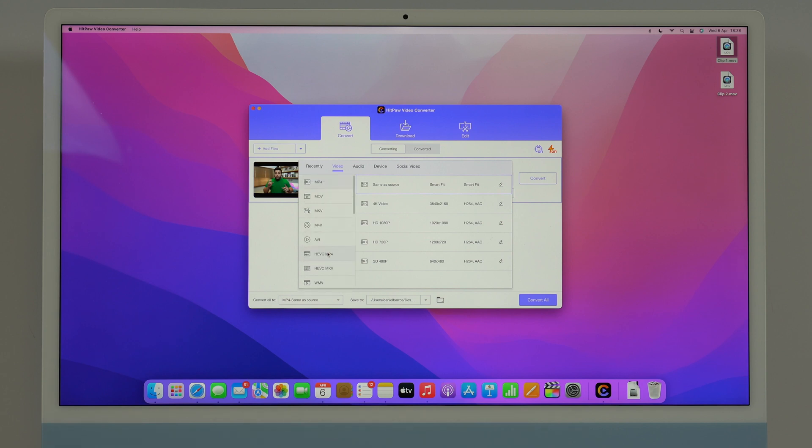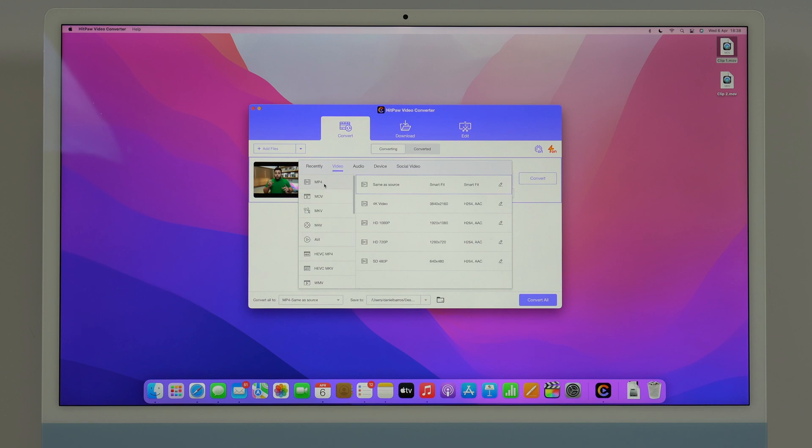You can pick literally any video format that you have and convert it to any other, and of course you can convert from any of those to any of those. It's amazing and also as you can see here we can pick the resolution.